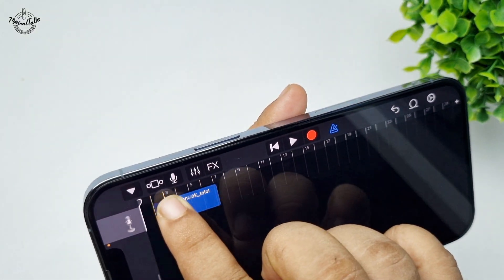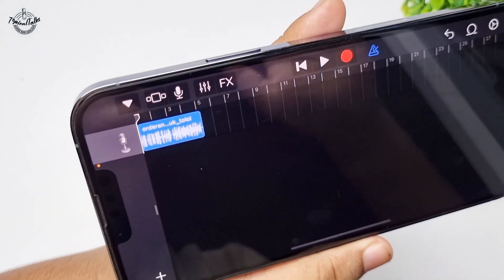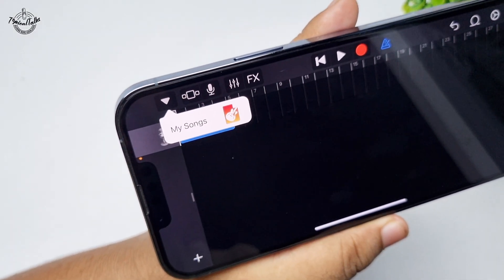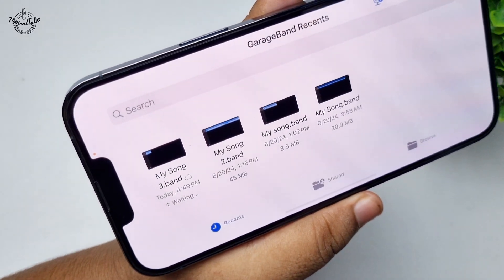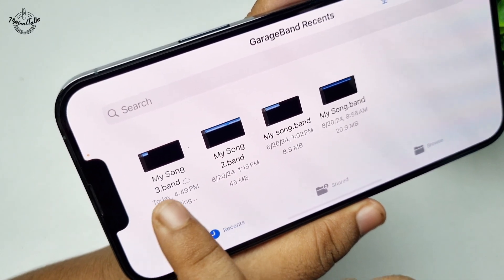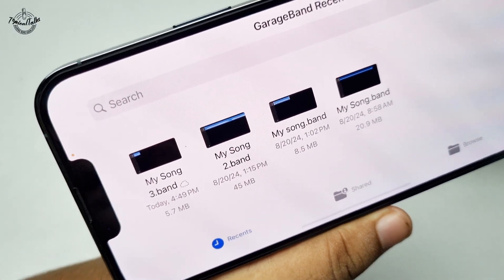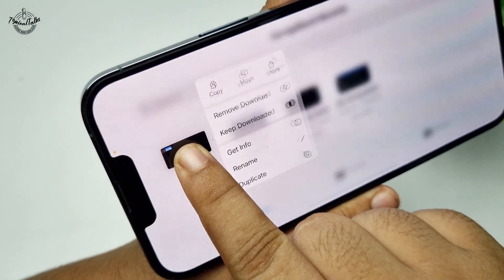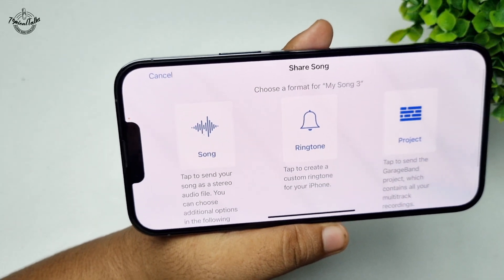You can see the audio has been added. Simply drag and drop the audio into the timeline. Then tap the arrow icon, tap on My Songs, and the song will be saved — it may take a few moments.